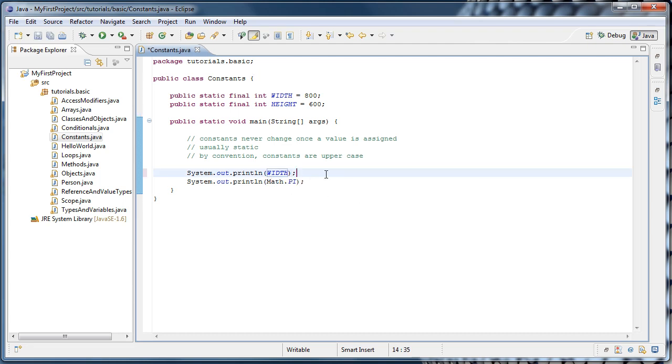Now recall that int is a value type. And when we make a variable a constant by using the final keyword, we're saying that the value assigned to that variable is final. It will never change.